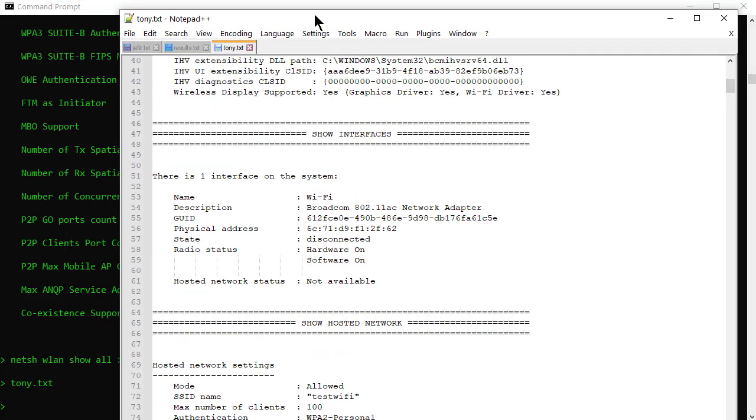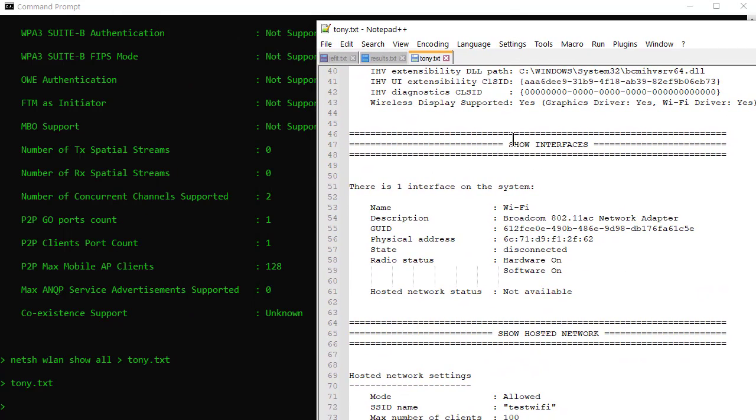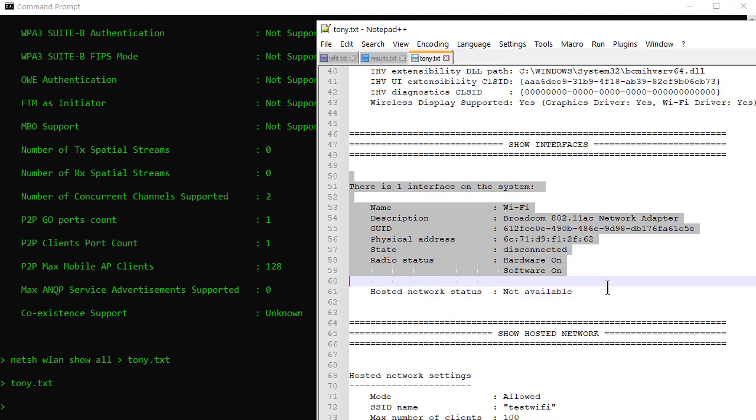And why that's really important is because it shows you the commands. So if I wanted to show interface stuff I would do NetSH WLAN Show Interfaces and it would only show me this. And I don't have to worry about all that gobbledygook.